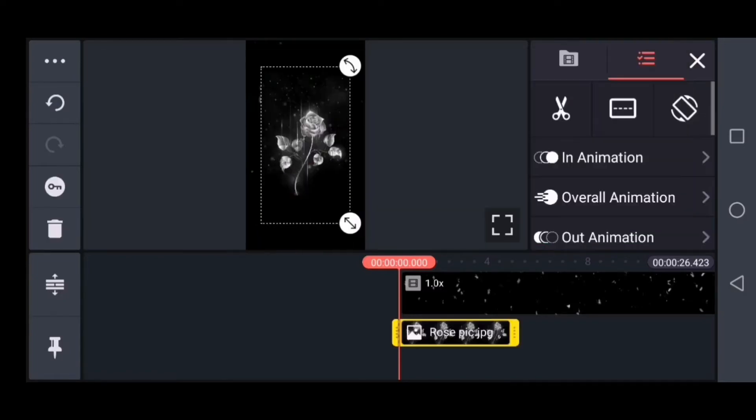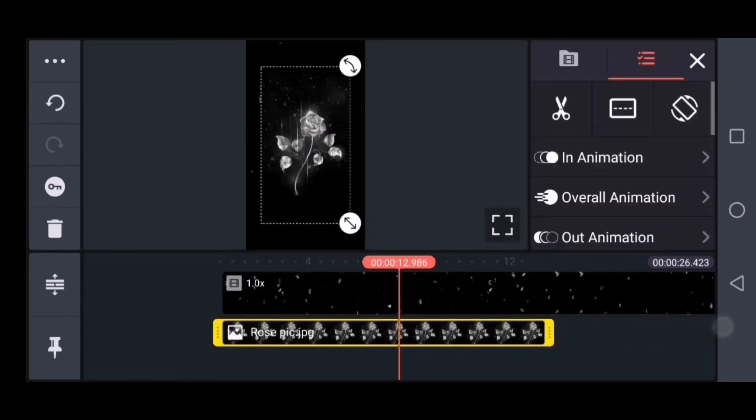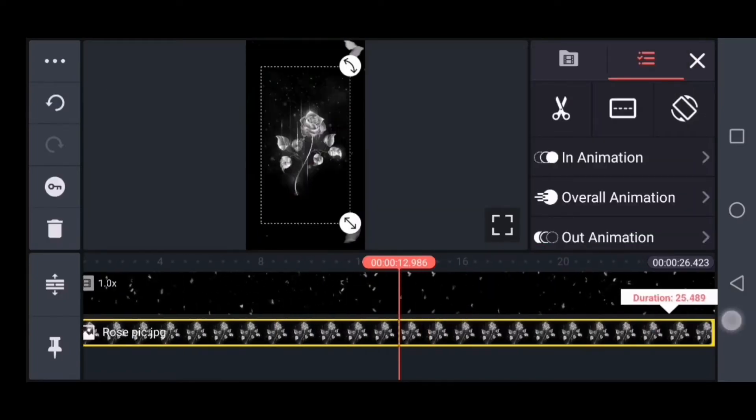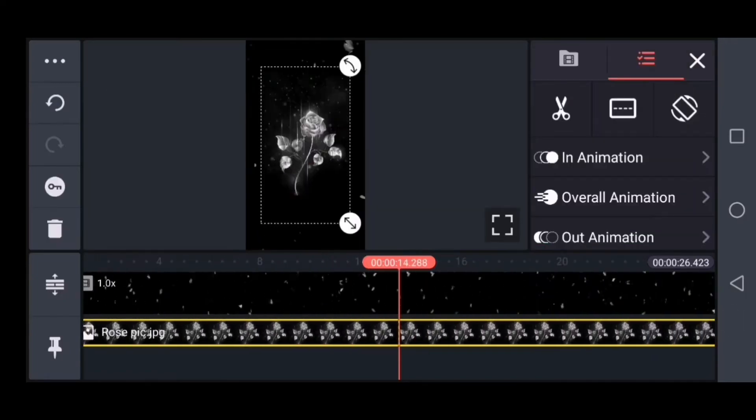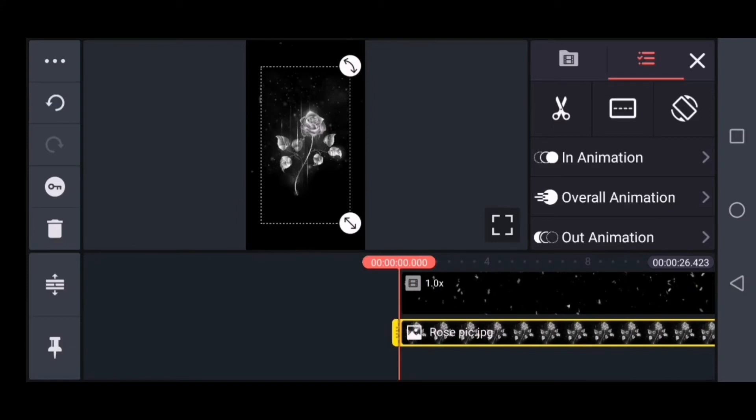If you select the image, it will be a time extend. You can select this image.